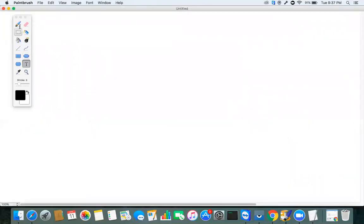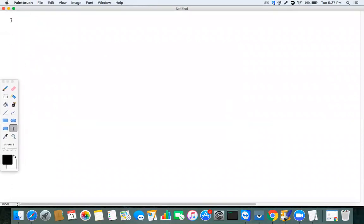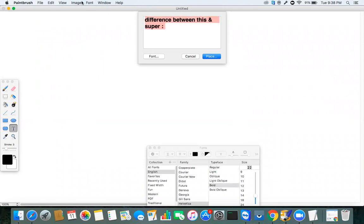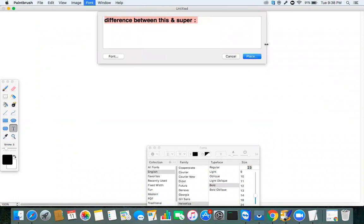One of the most important interview questions: what is the difference between the `this` keyword and `super` keyword? `super` refers to the immediate parent class, while `this` is used to represent the current class.